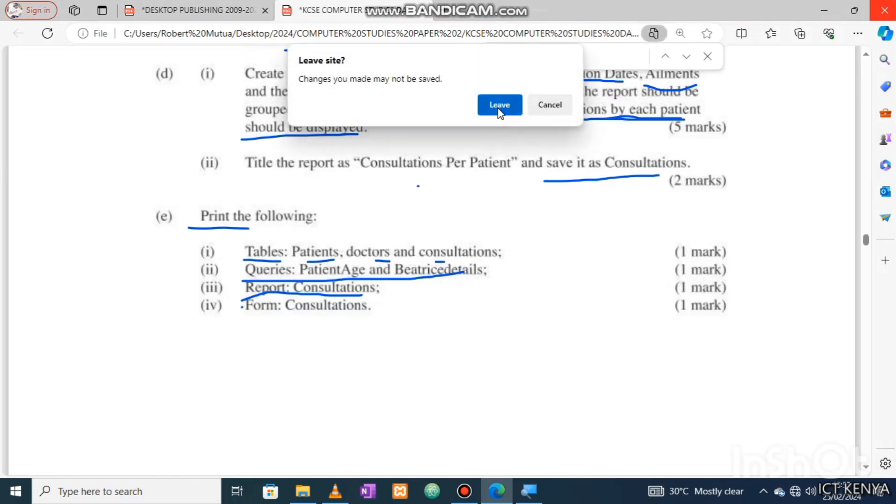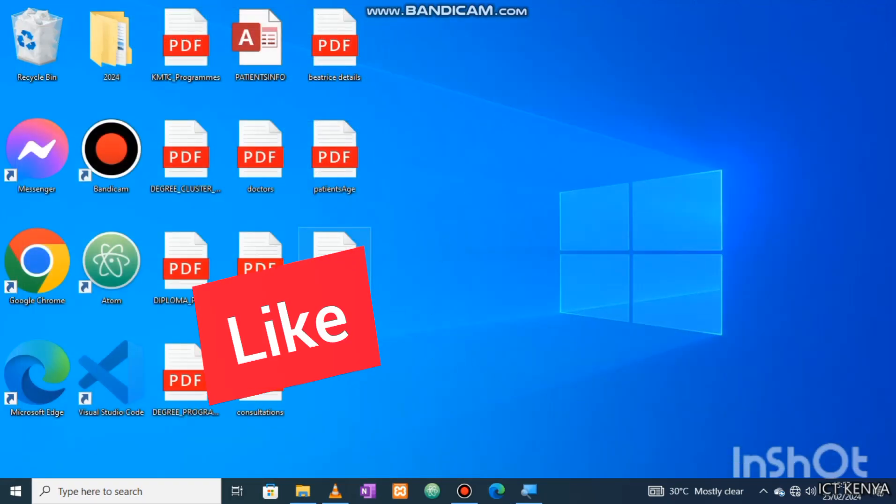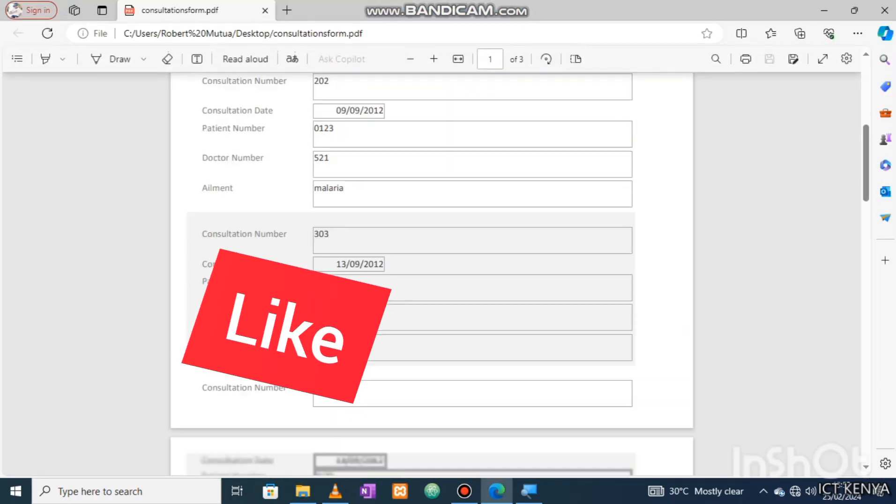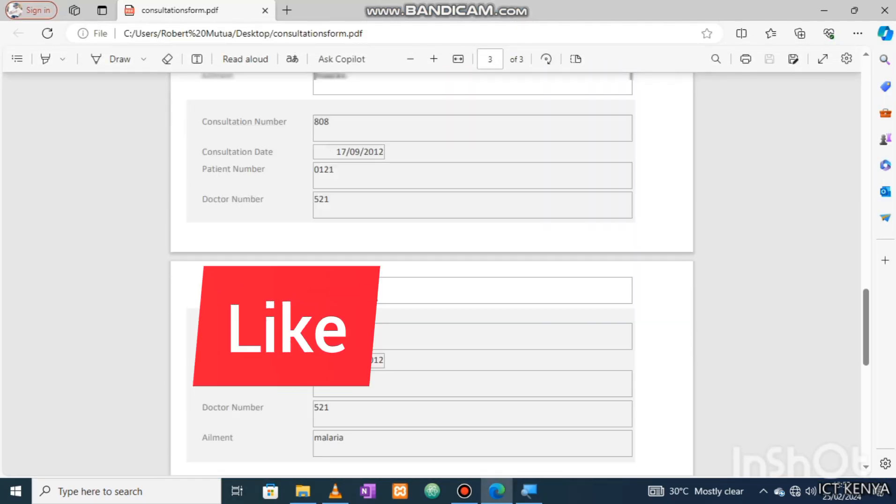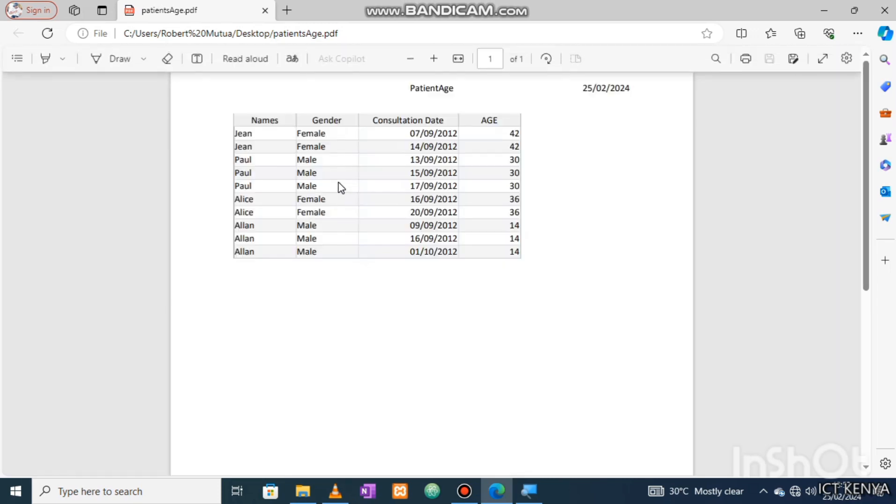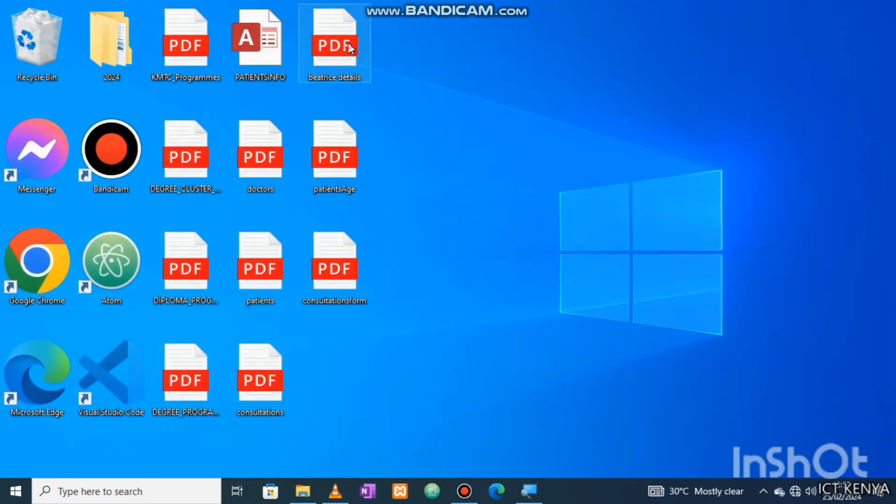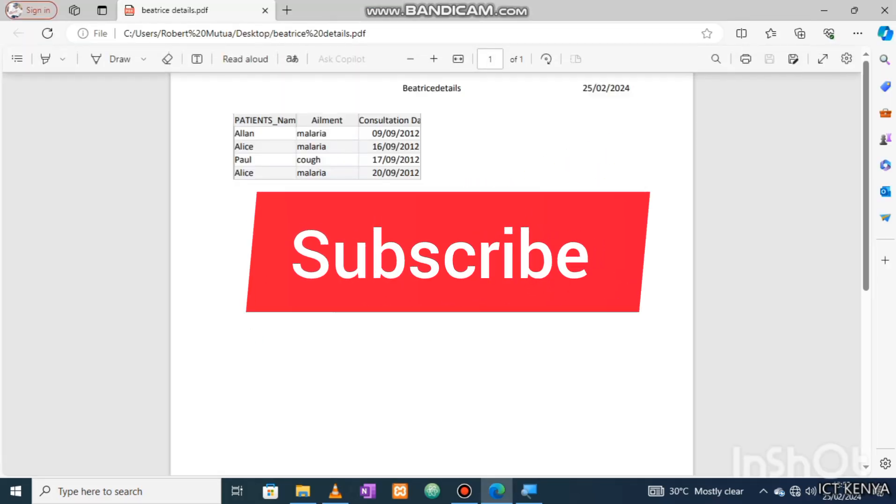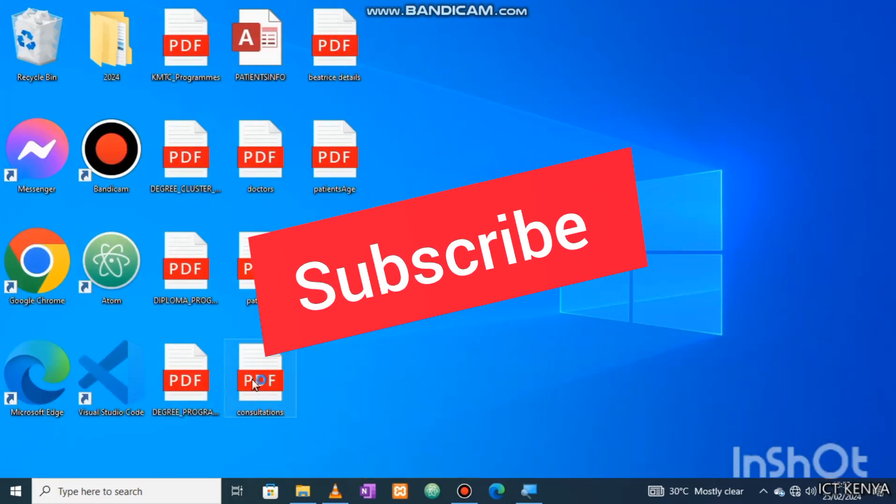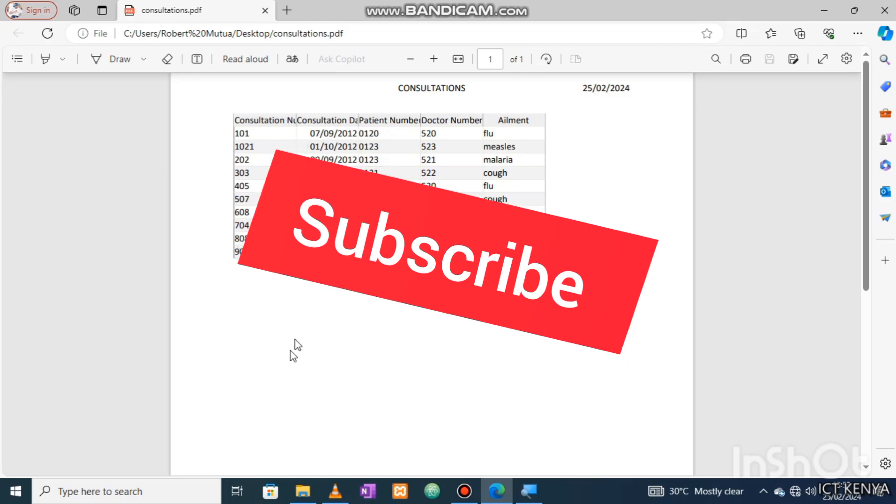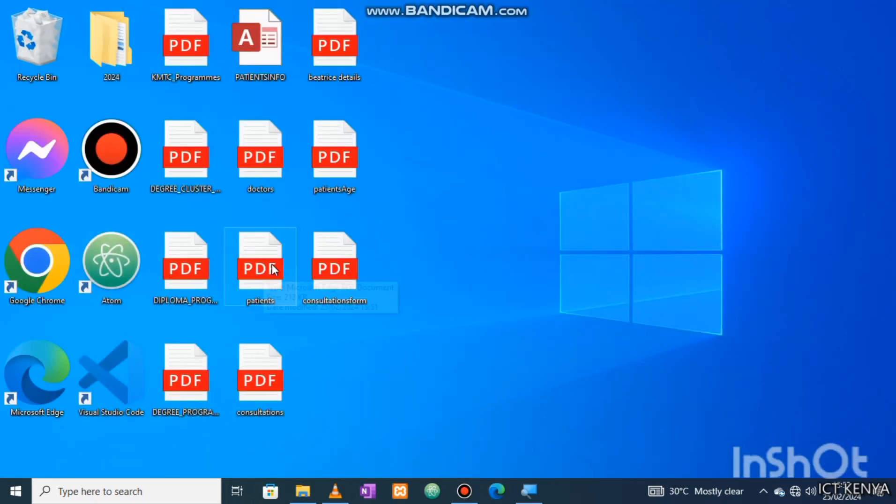Otherwise, I appreciate your time. Kindly like the video and if possible, share it with others. Information is power. If this is your first time, do not forget to subscribe to our channel as we grow together. Happy times.